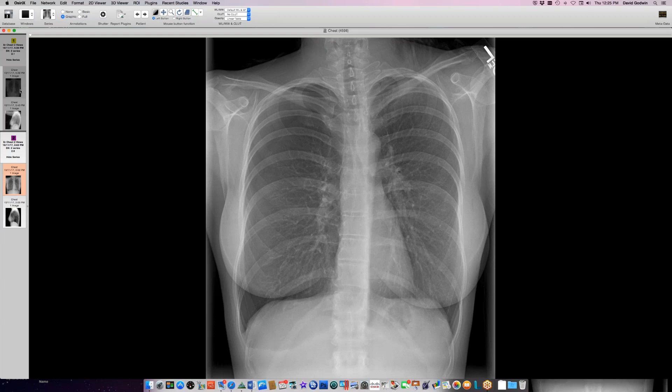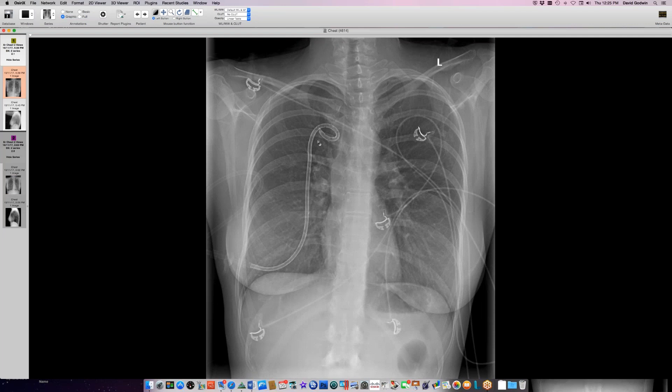She was treated with tube thoracostomy. The pneumothorax got better and she went home a couple of days later. This is an acupuncture-induced pneumothorax — there are case reports of such things. The needles are supposed to be superficial, but if they go too deep, and she's a slender person, there's not all that much space between the skin surface and the pleural space.